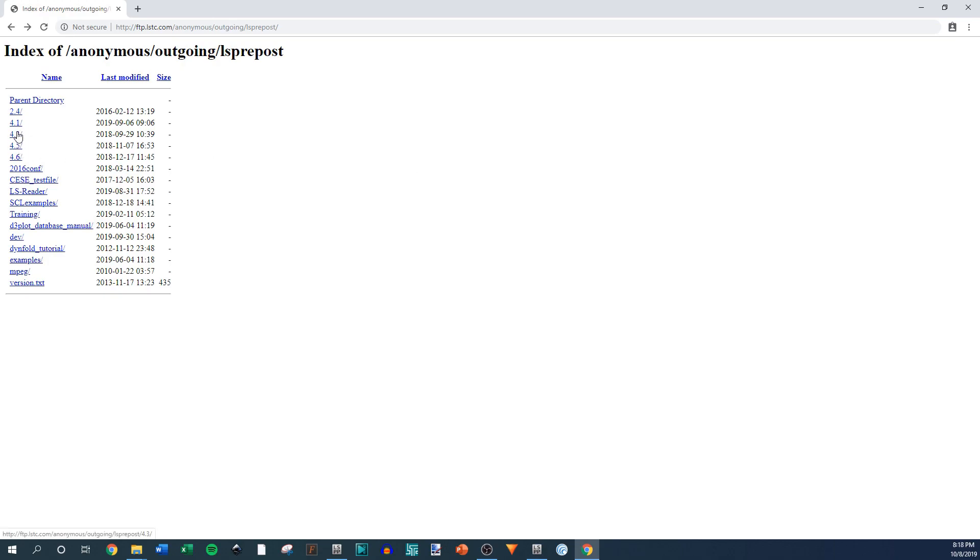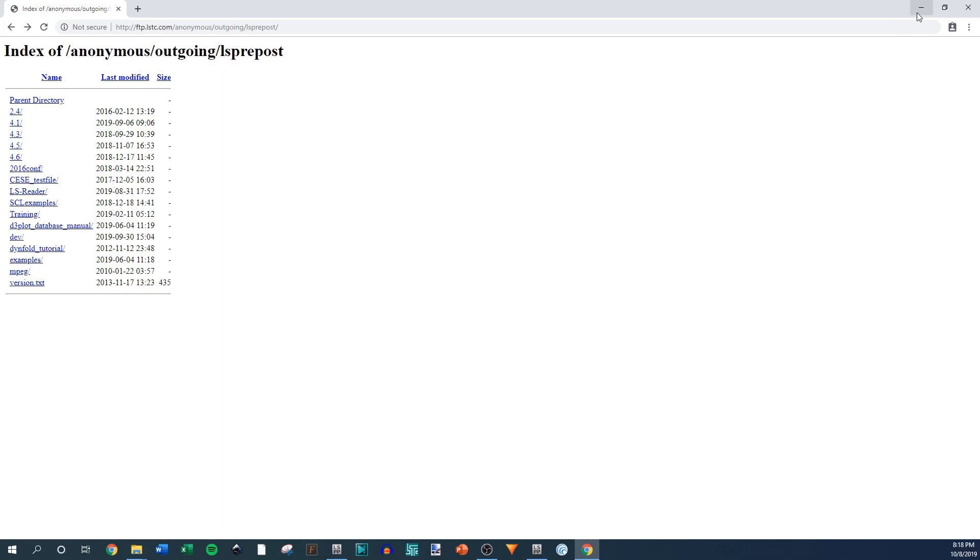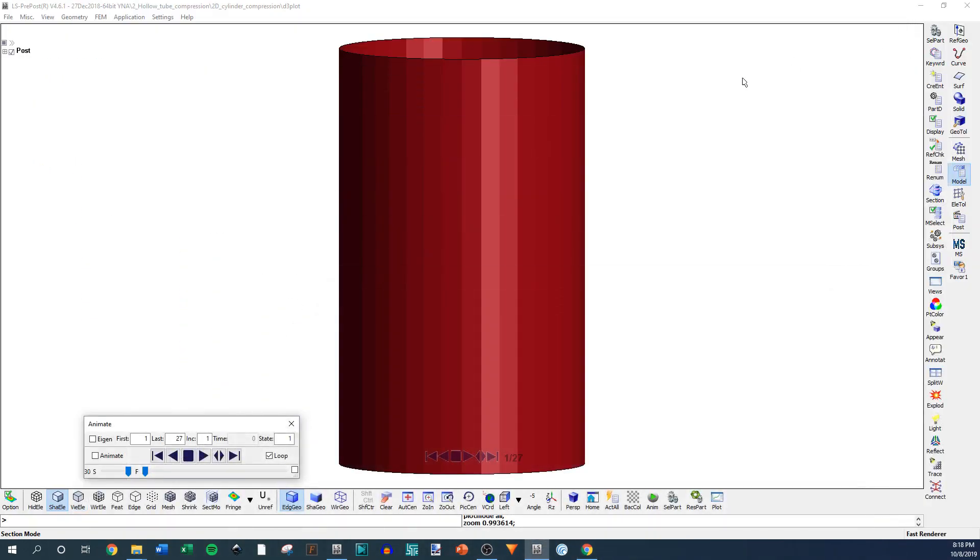I use 4.3 for a lot of my pre-processing type stuff, like the model design, because there's some functions in there that I like a lot better. But I use these for my post-processing and my video and image output stuff. So download that, and that's what this is, 4.6.1.